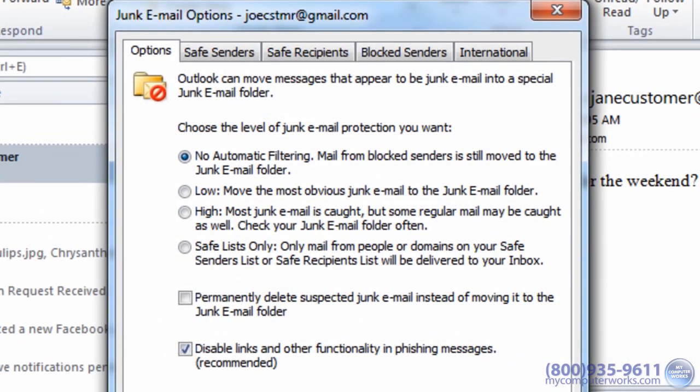From here you can click the safe lists only option. This means you'll only receive email from people or domains, like @yahoo.com or @gmail.com, on your safe senders list or safe recipients list.